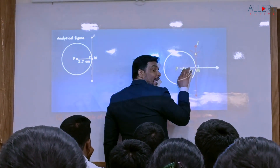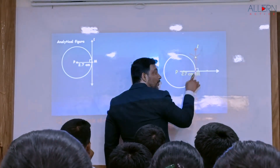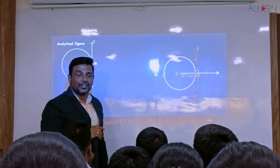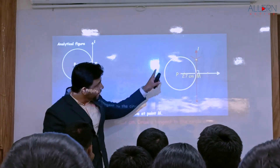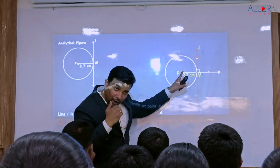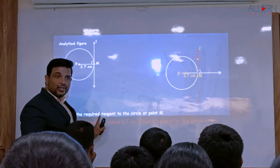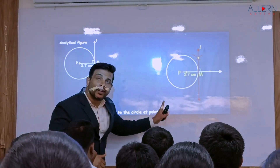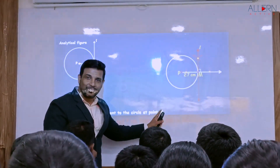We should mention it as a tangent. We have a line which is perpendicular to the radius at a point on the circle - that is why we call this line the tangent. We name the line as line L, a tangent. So we say: line L is the required tangent to the circle at point M. Is that clear? Yes, thank you.